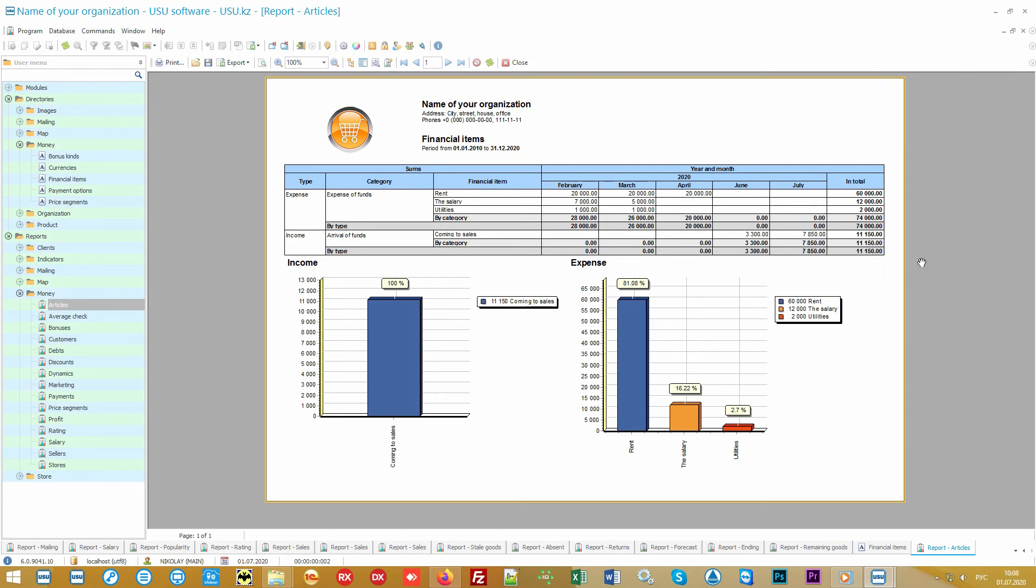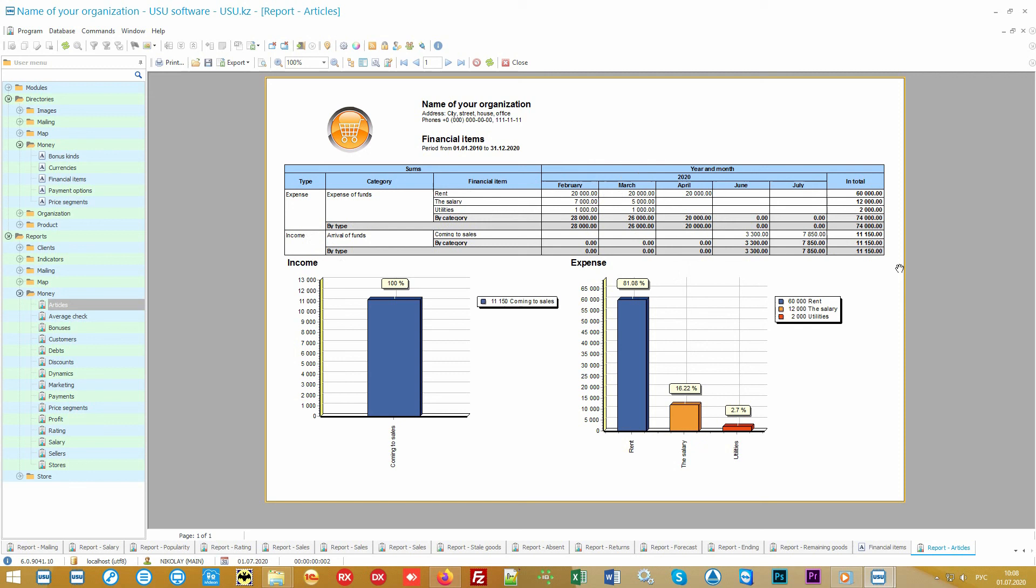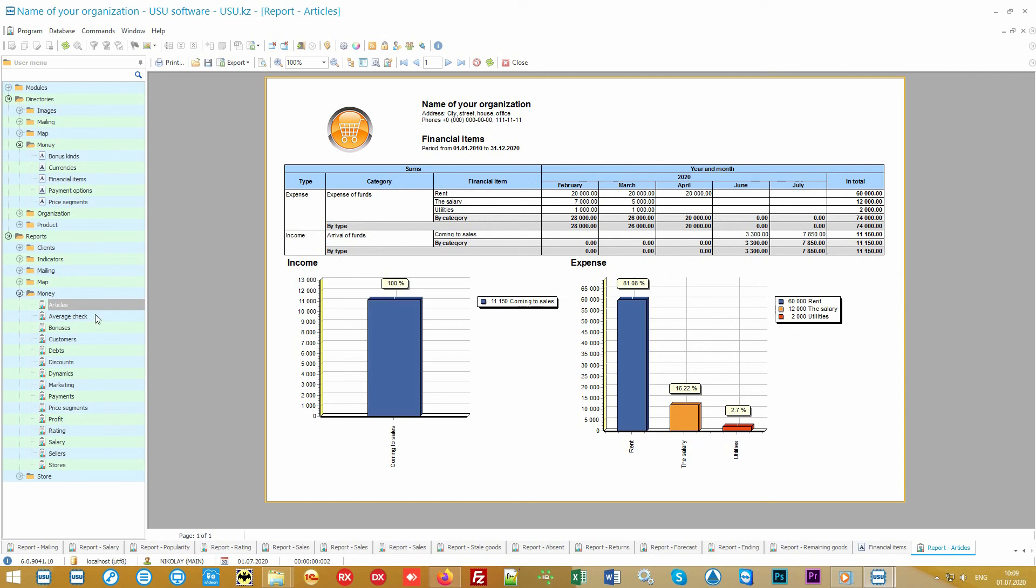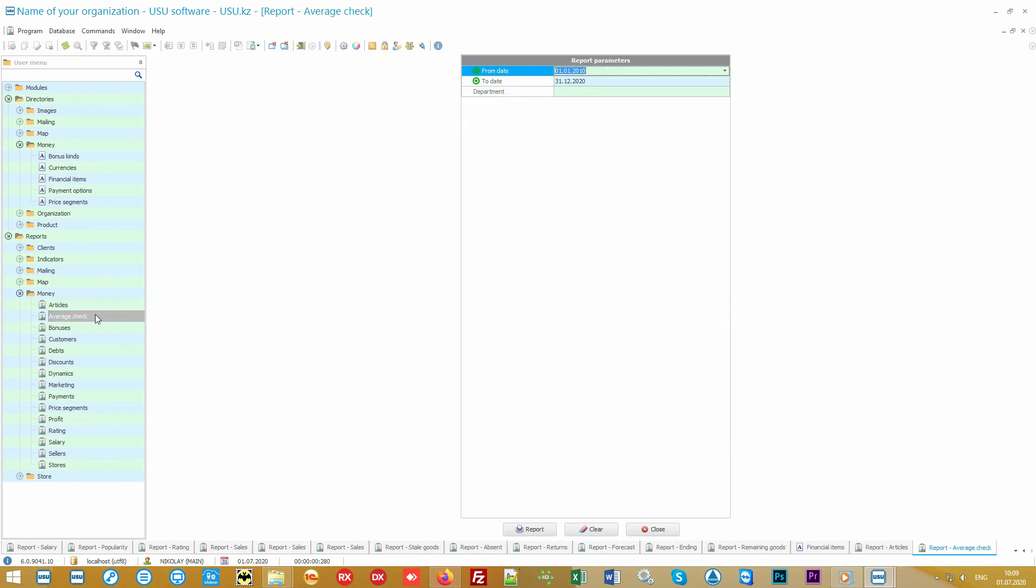Also, the report will display the dynamics of changes in income and expenses in the context of each month. If your honestly earned money is randomly spent on something, then with this report you can easily find that black hole in which your financial resources disappear.